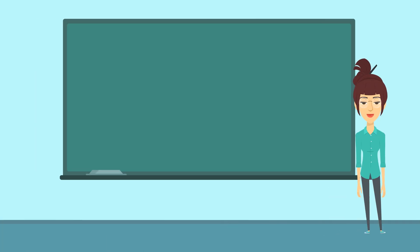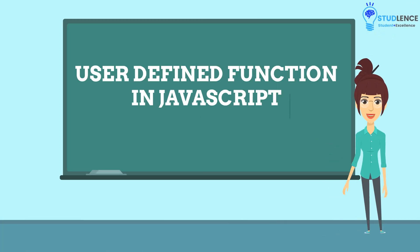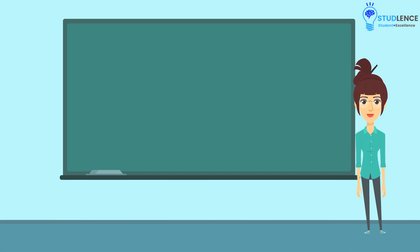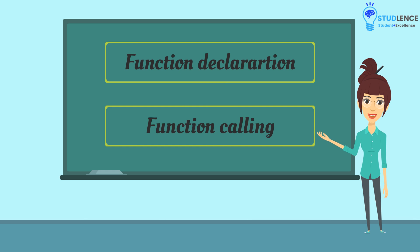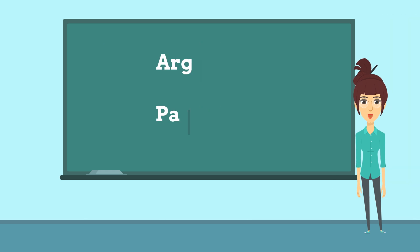In our previous lecture, we have seen how to create a user-defined function in JavaScript. Then we also looked upon the function declaration and calling of the function in JavaScript with arguments and parameters.